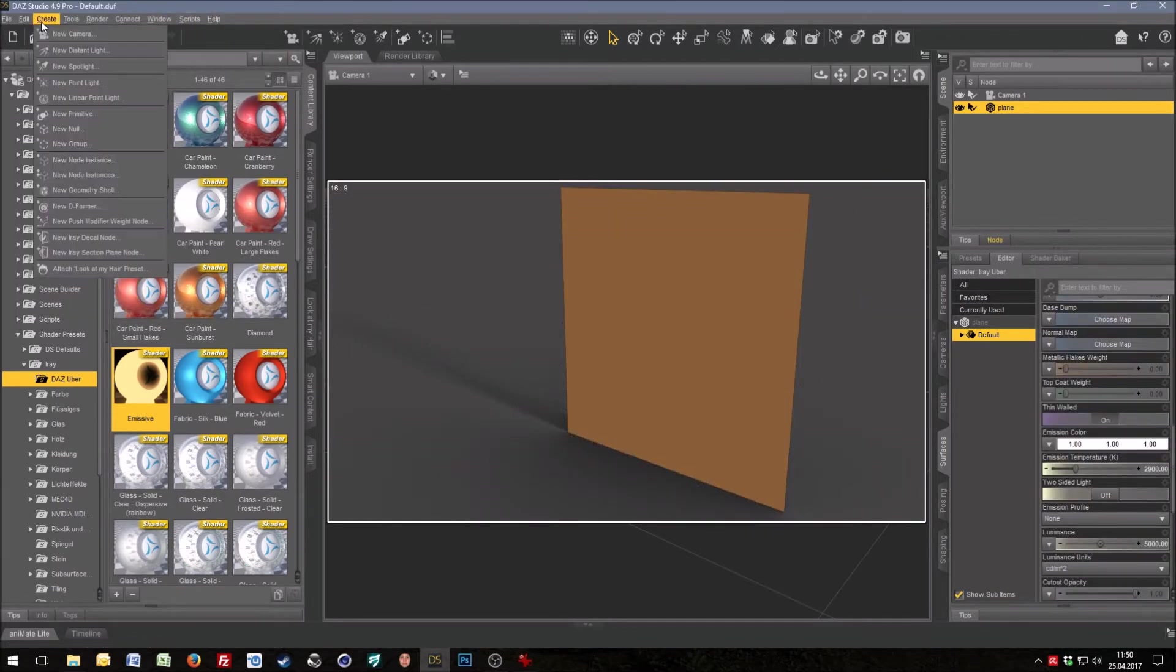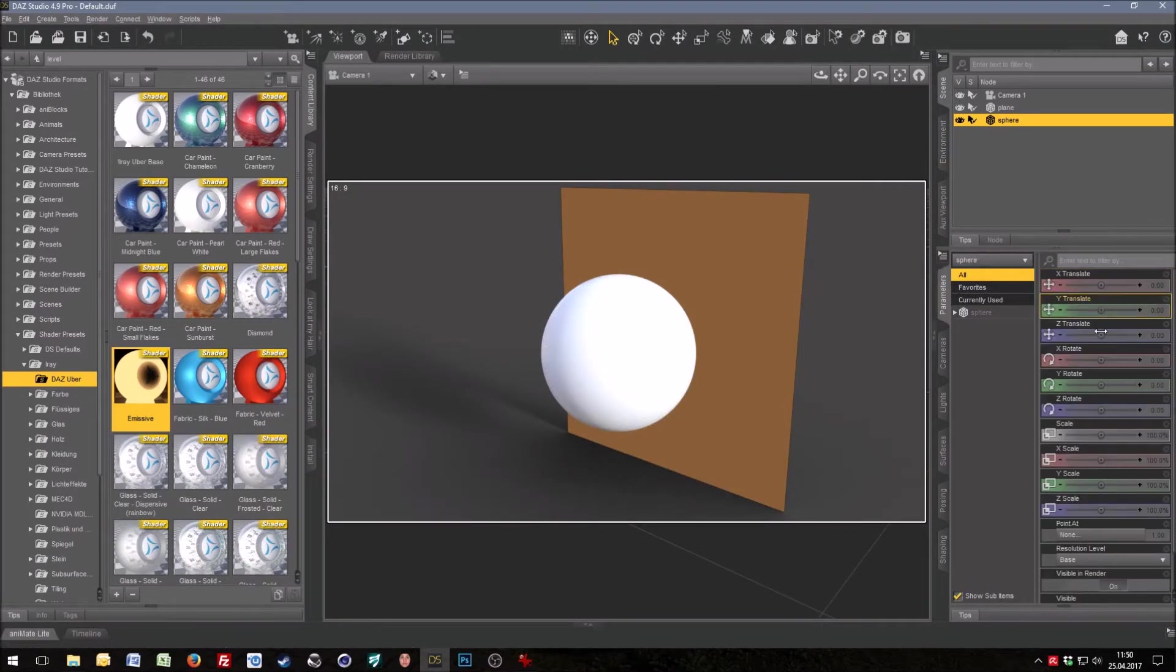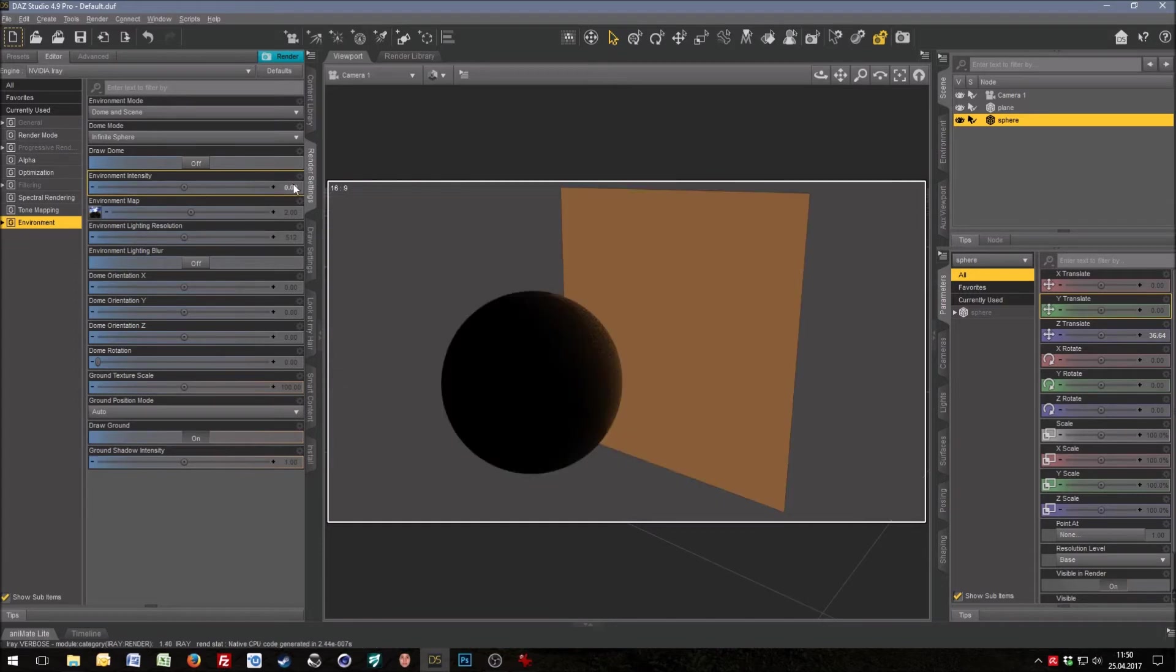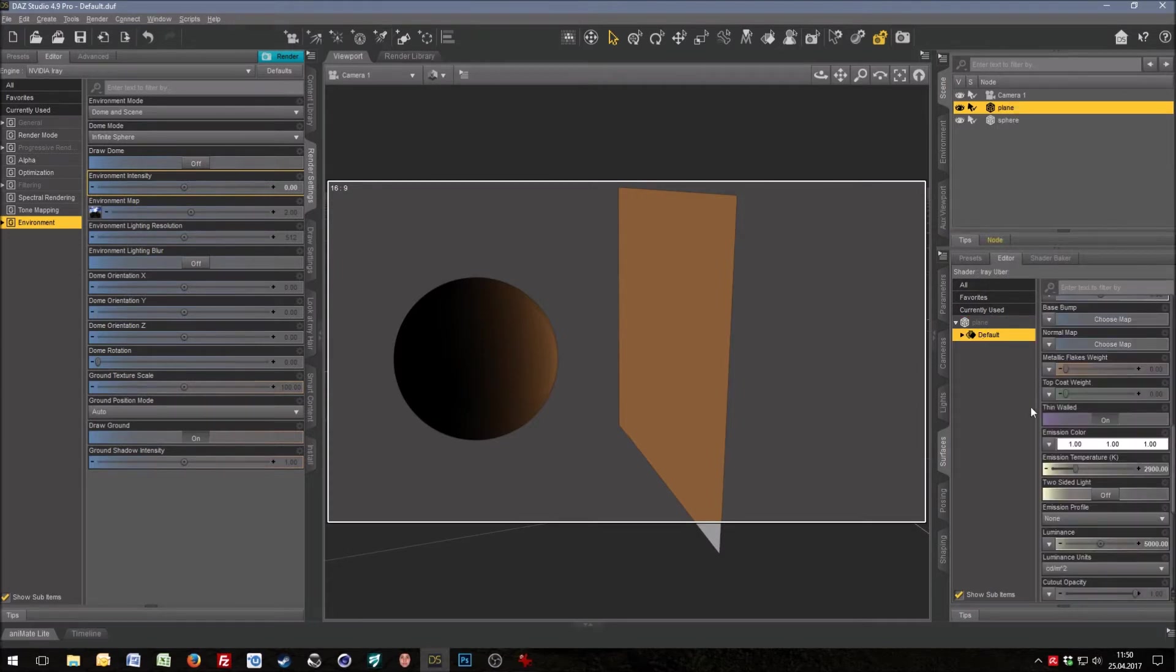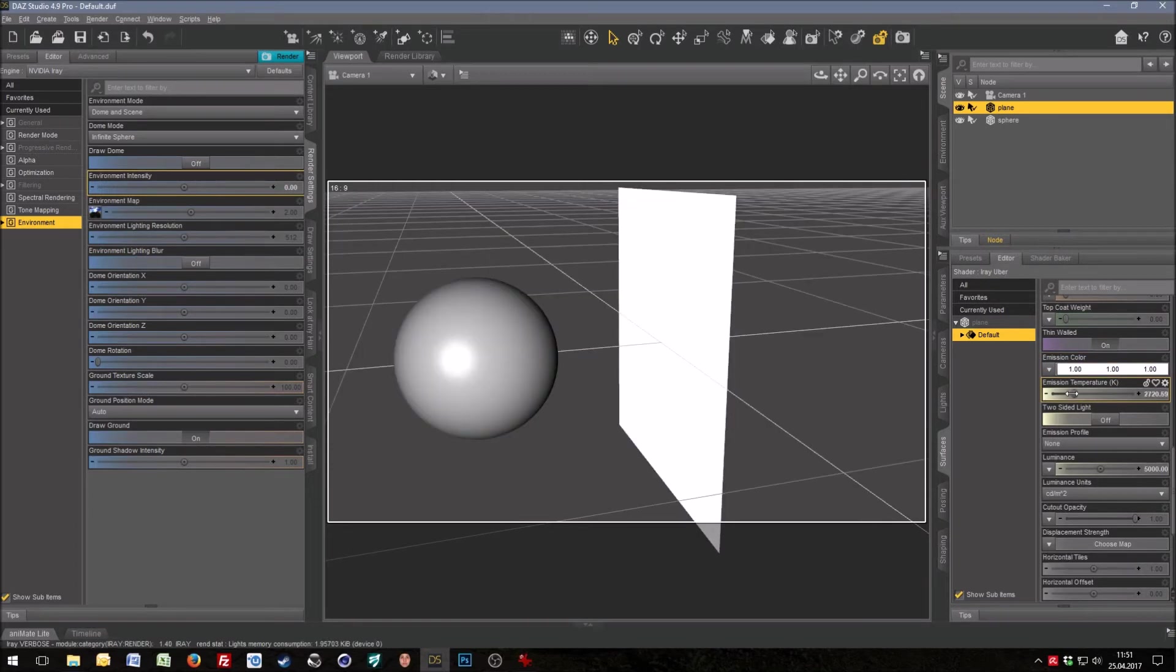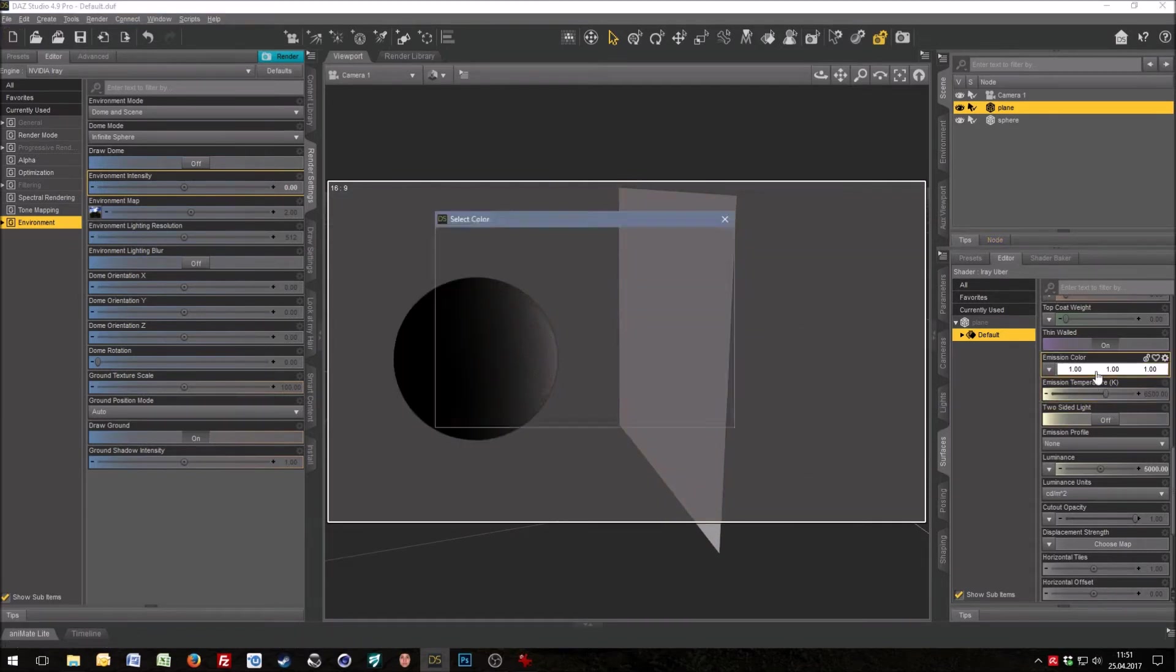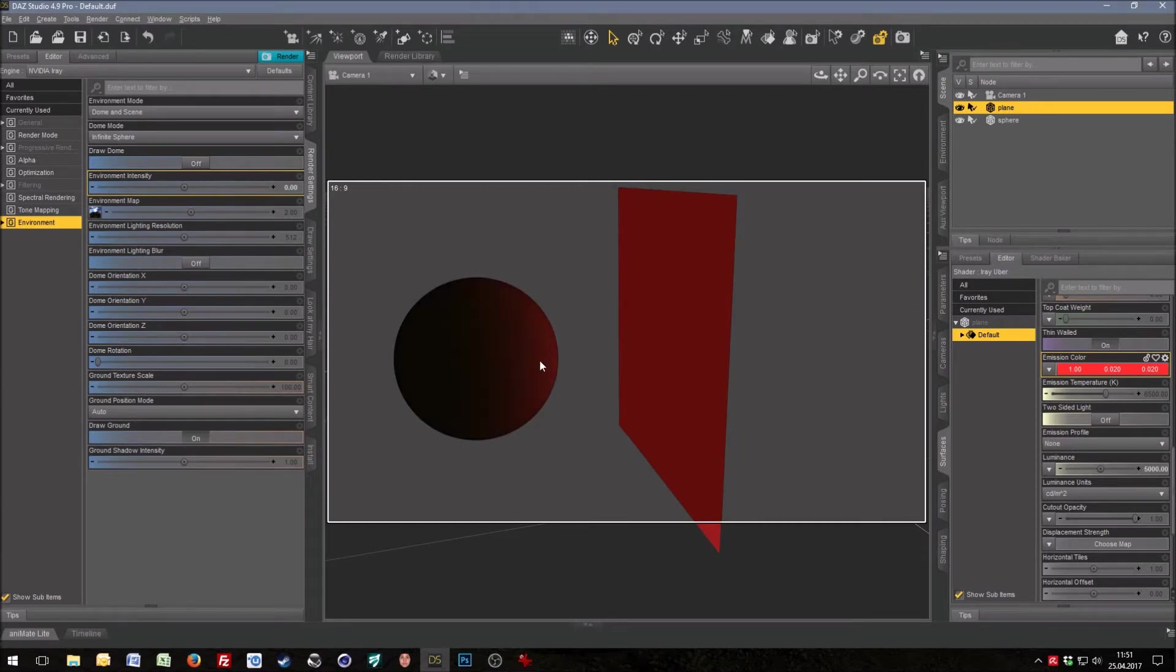Now I have a shader and I need something to cast the light on, so I use this sphere to show you the effect. I want to have no light around. First what I do is set the temperature to 6500 because this is white and I change the color in the emission color channel. I put this to white and change the color here because it's more easy and more comfortable.